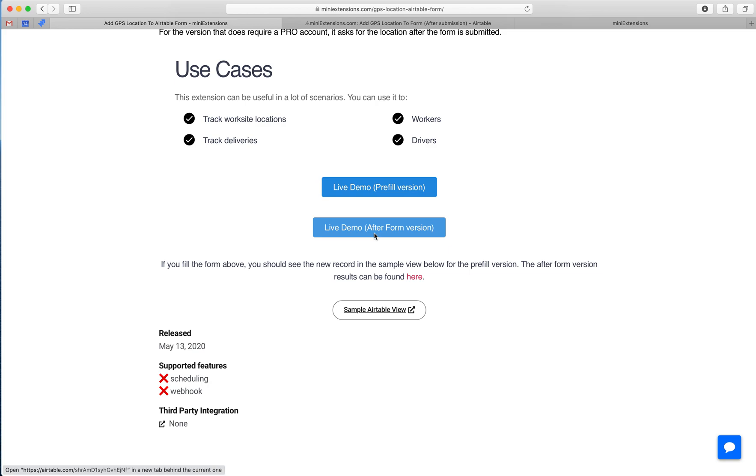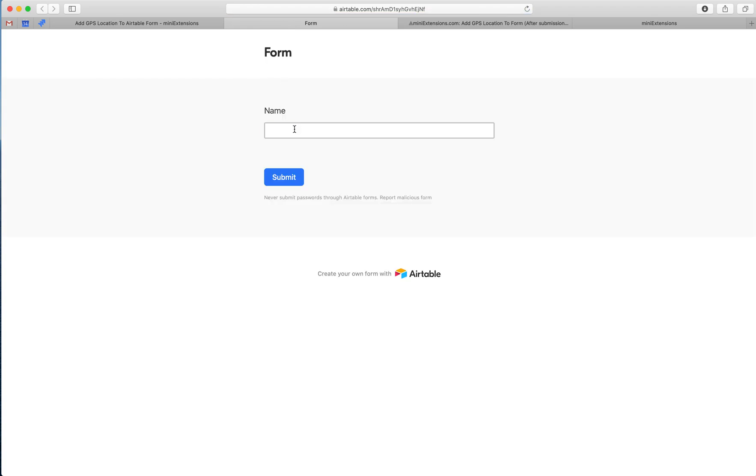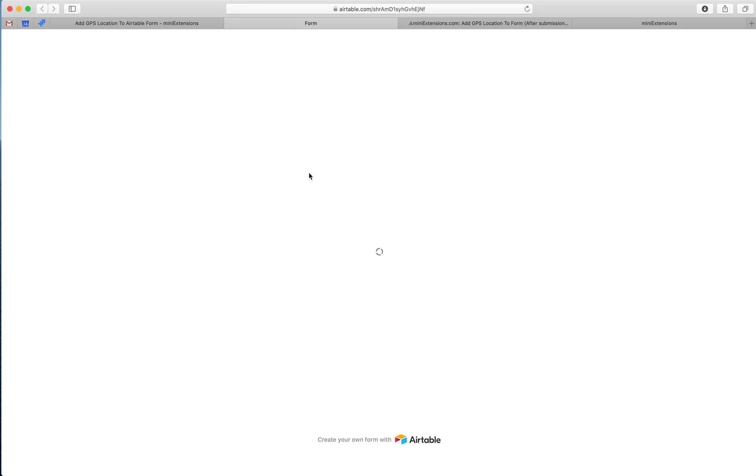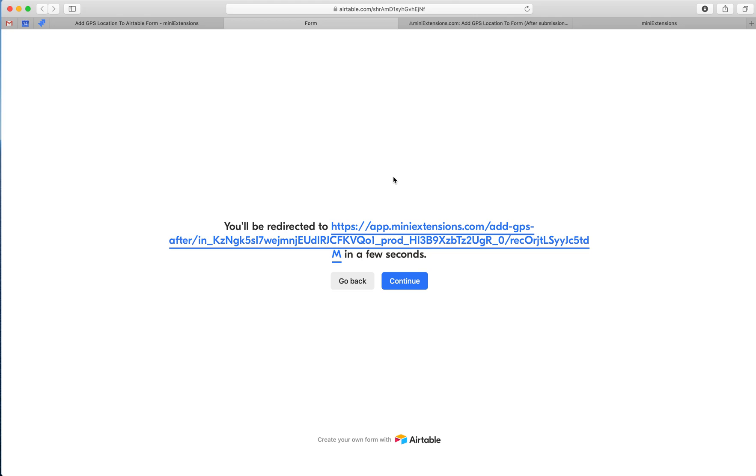The second version of this extension, you get directed to the form immediately, you fill up the form, and then after the form we ask for the location. This part requires the Pro Airtable account because we use that redirect functionality in Airtable forms.